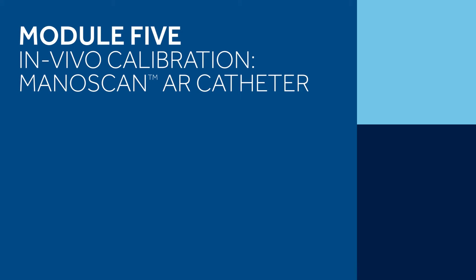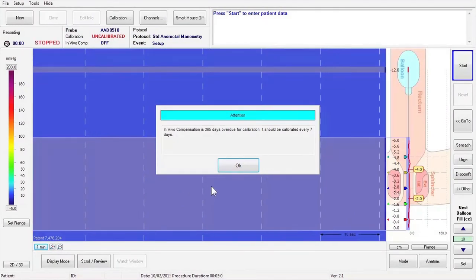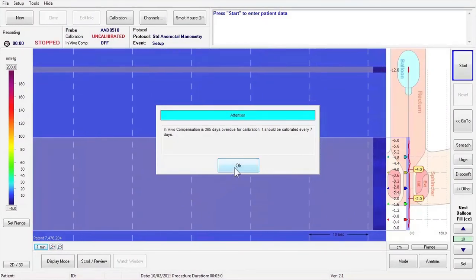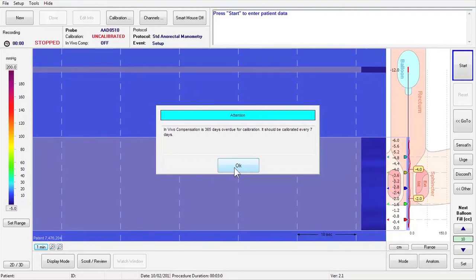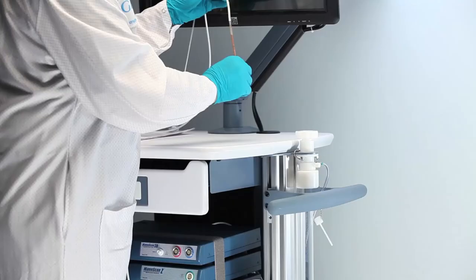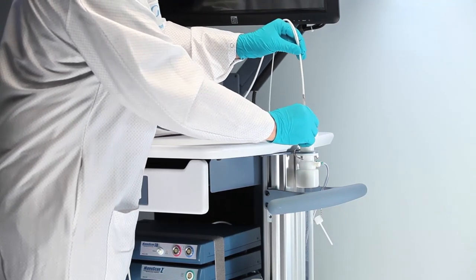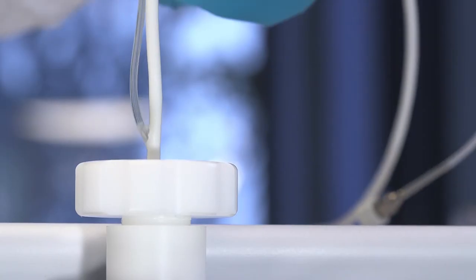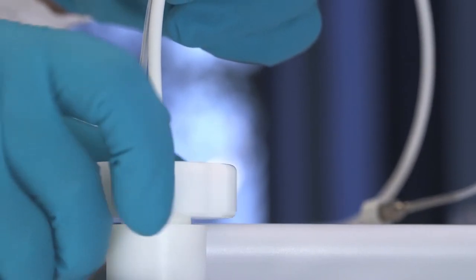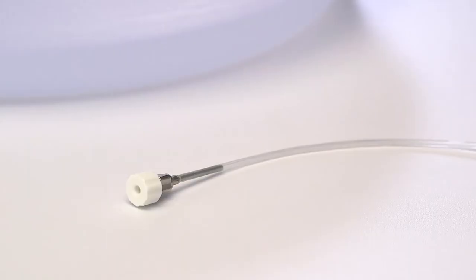Module 5 – In-Vivo Calibration, High Resolution AR Catheter. In-Vivo Calibration compensates for the transition from room temperature to the patient's body temperature during the study. You will be prompted to perform In-Vivo Calibration every 5 days. To calibrate a standard AR catheter, insert the catheter into the calibration chamber up to the bifurcation and gently tighten the seal knob by turning it to the right until you meet resistance.